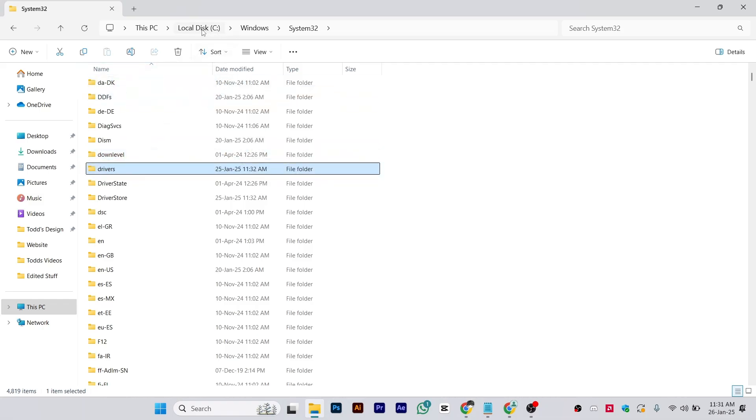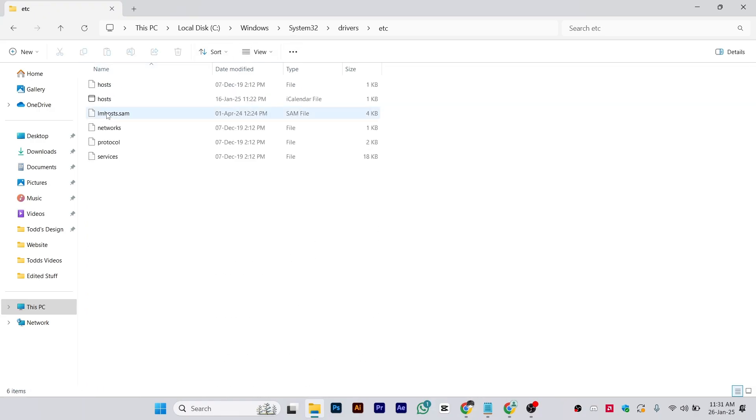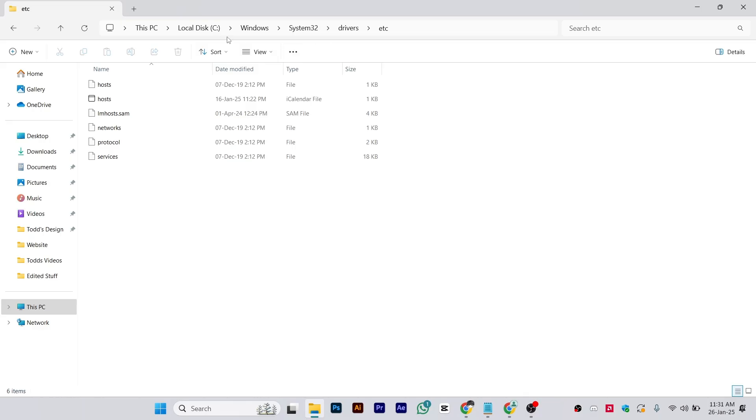After drivers, open the folder etc. Note down this address: C:\Windows\System32\drivers\etc.